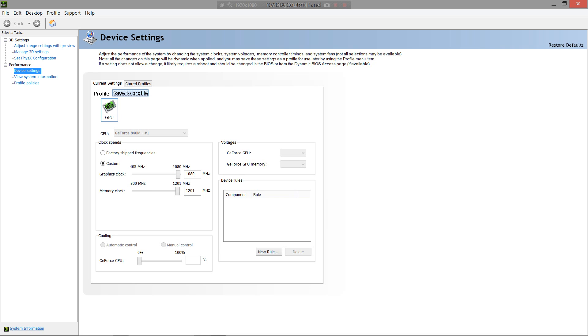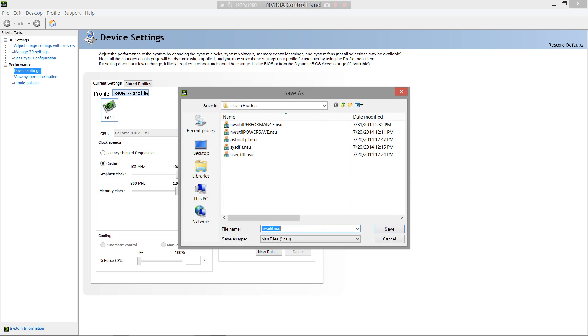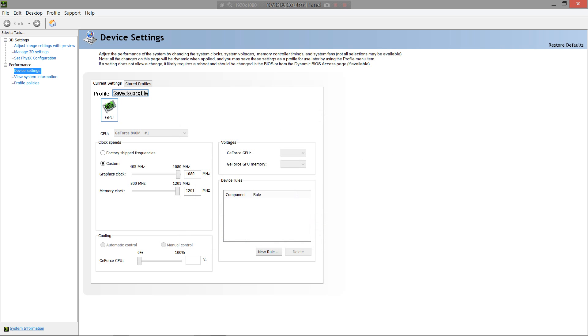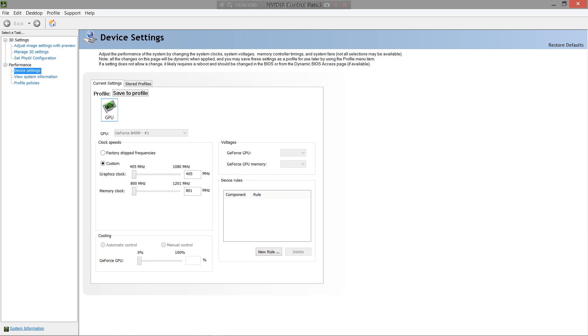And you can do save to profile, but I already have a profile saved yet again. So after you apply that, hit save to profile, and basically name it performance, or whatever you want. I recommend performance, it's just easier to remember. I'm going to switch it back to POWERSAVE right now. And don't worry, you won't have to hit that apply button every time. I will show you what to do.